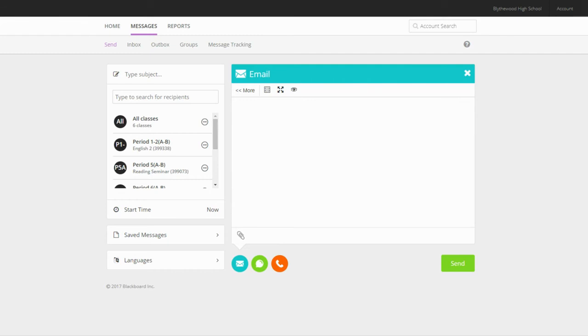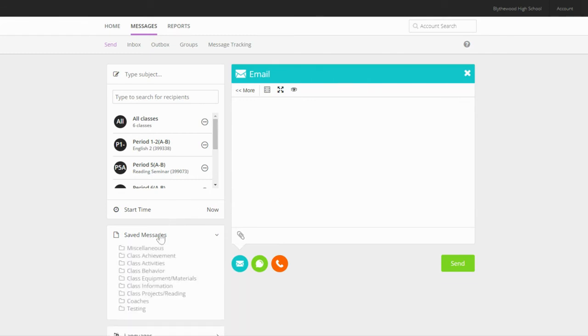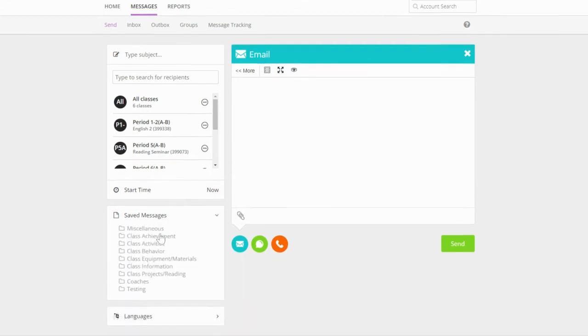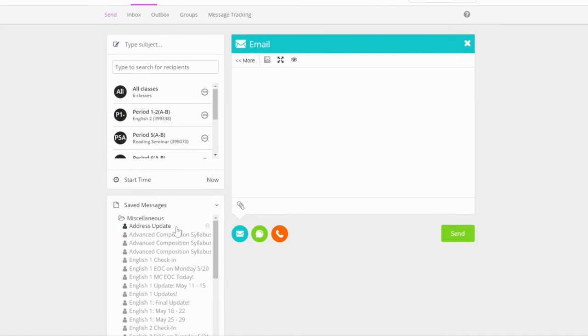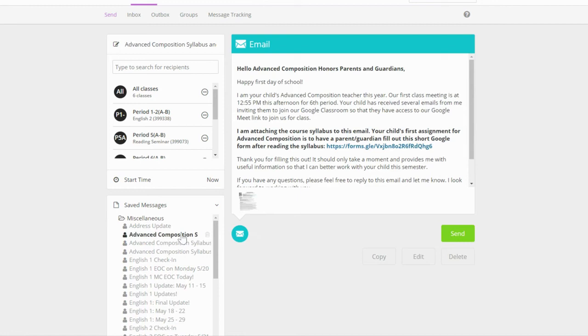The last option I want to show you is saved messages. Here you will find several folders. The miscellaneous folder shows you any messages you have sent previously. This can be useful if you want to send a similar message to something you've sent before. You can open any of these and edit them.